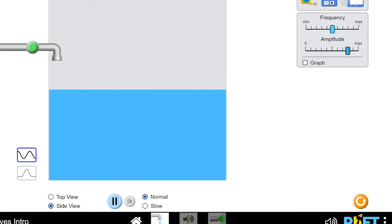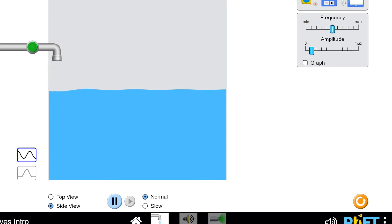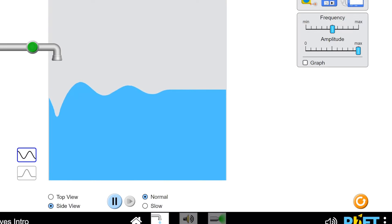I've changed the frequency now to somewhere near the middle, and this time I'm going to change the amplitude. If you look at the top right, I'm just going to take the amplitude down to something quite small. Put the tap on — and you can see the drips are quite small, and the height of the waves are really small. Compare that to when I put maximum amplitude in — watch now. Big drip. Lots of energy being introduced into the system, and the waves are much higher.